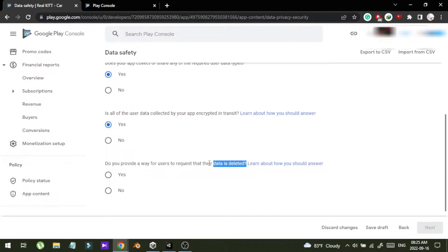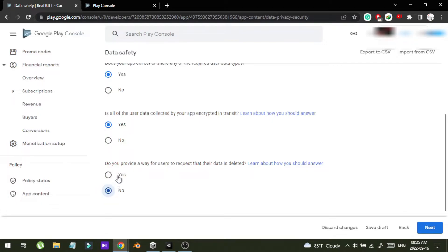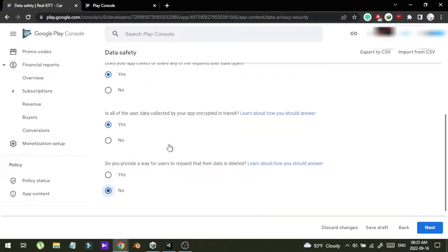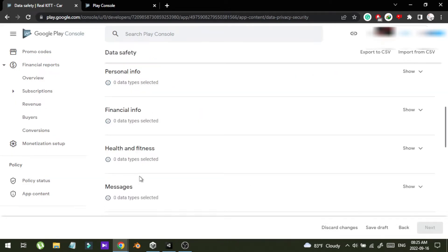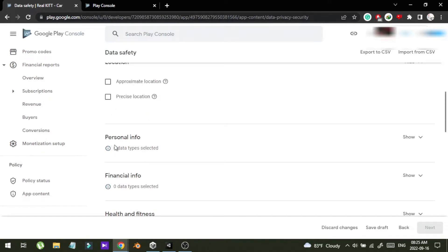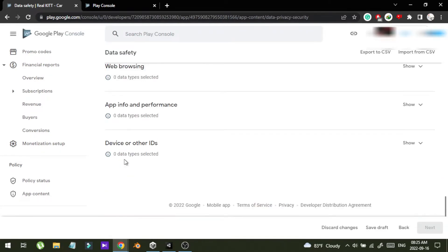Do you provide a way for users to request that their data is deleted? I haven't actually provided a way to delete the data, but this is about an app ID so I can't make a way to delete such data. So I'm going to say yes. Then click next.